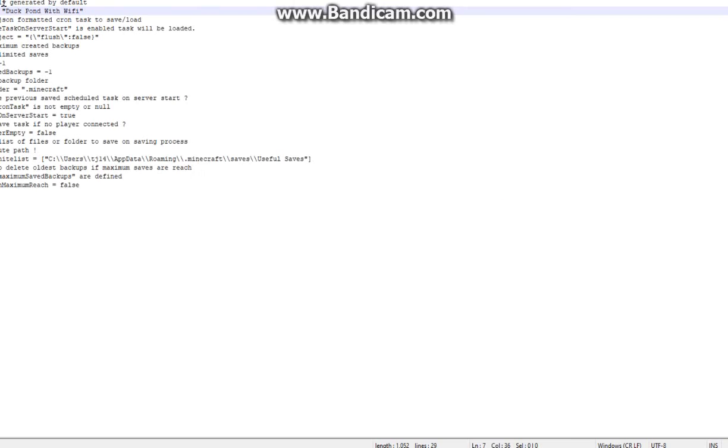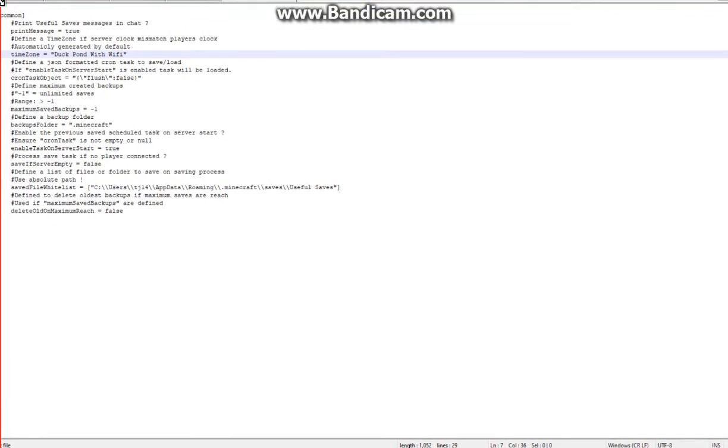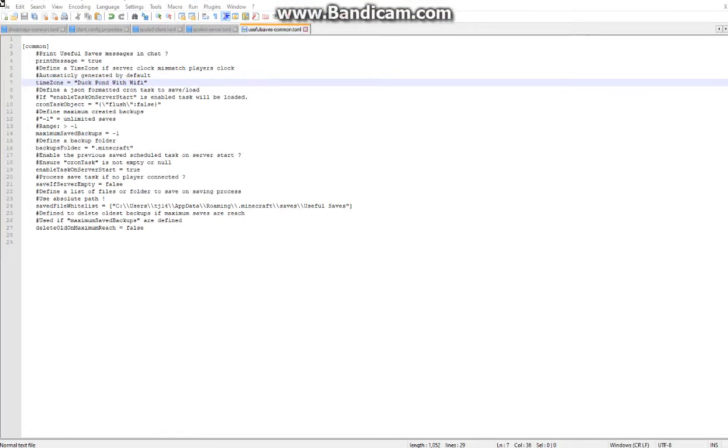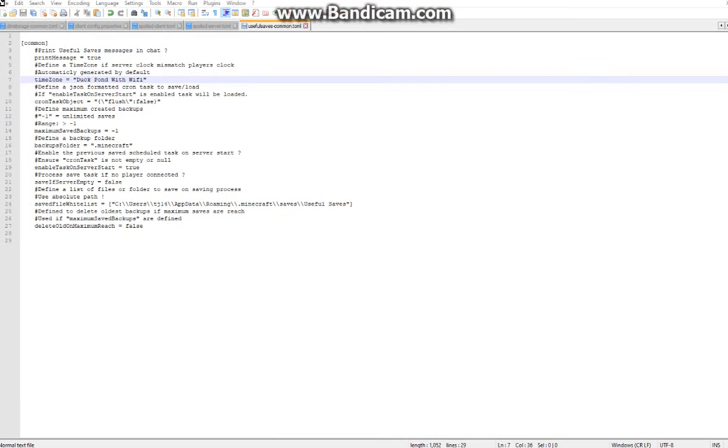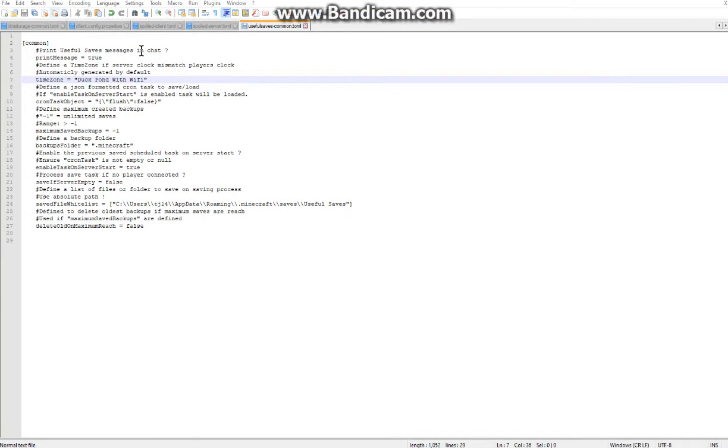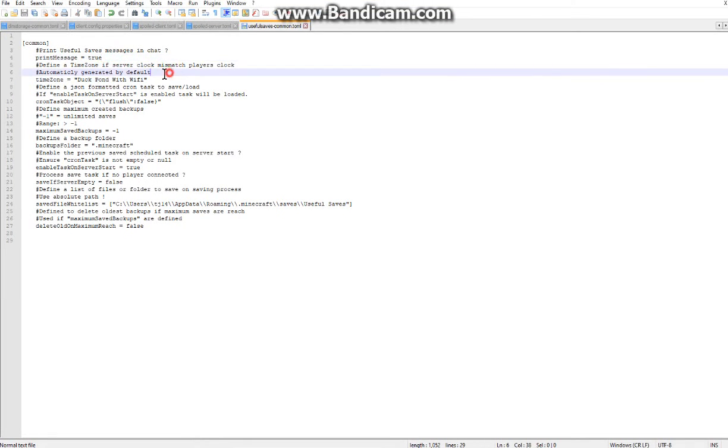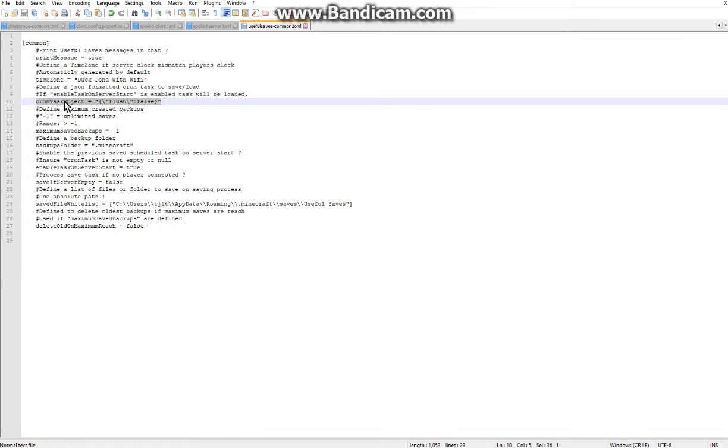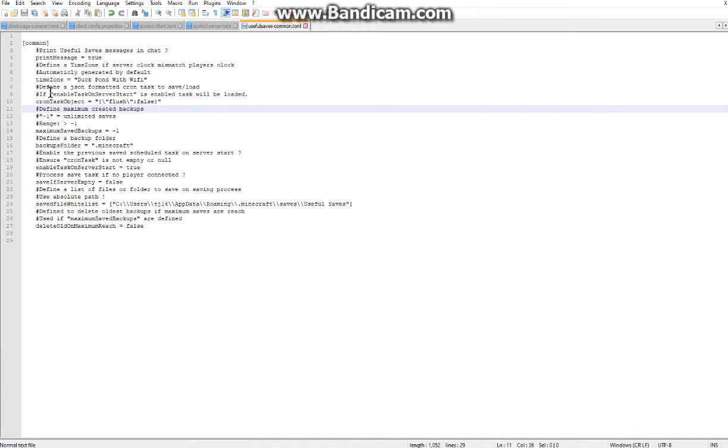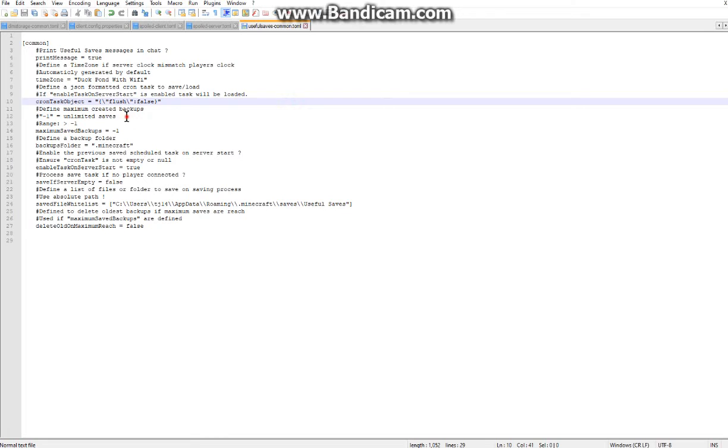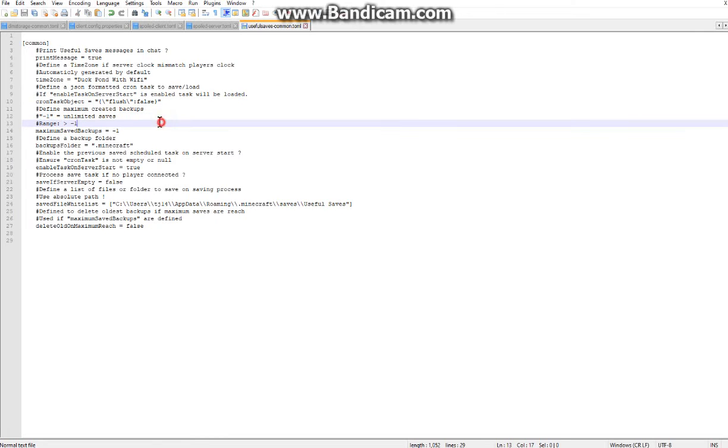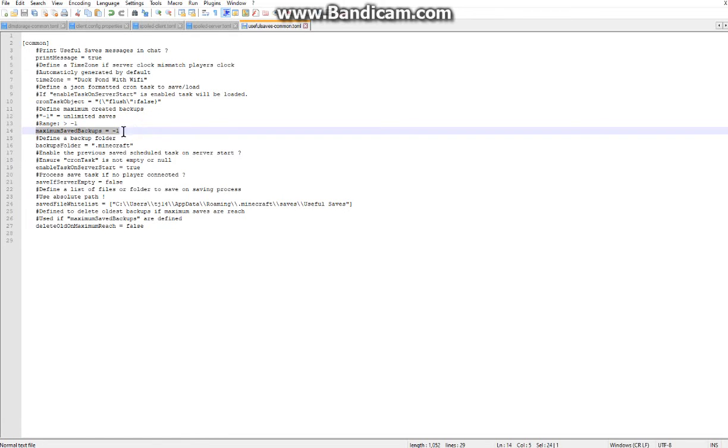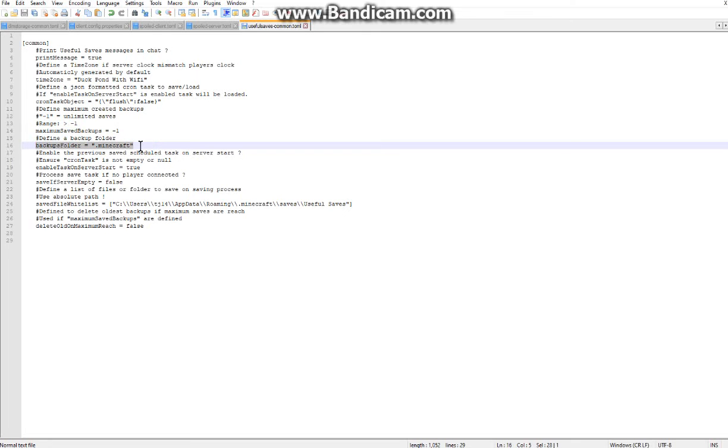Otherwise though, here is the config which allows you to obviously set up the print message, the time zone, the cron task object which is to do with enabling task on server start, defining the maximum created backups, the maximum saved backups, backup folder location. Obviously I was trying to mess with it a bit here so it's not exactly the default.